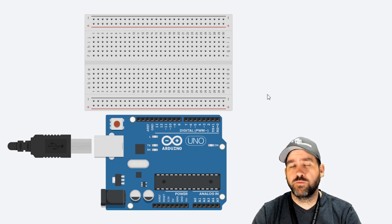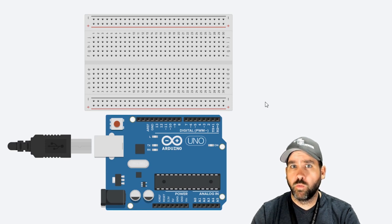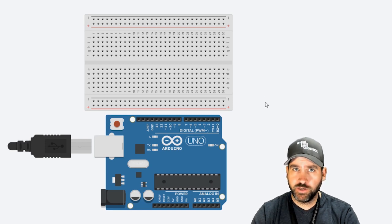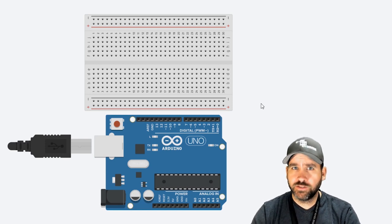First things first, once you've taken your breadboard and a few wires out of the package, we're going to wire up our circuit and then we'll go look at the code afterwards.